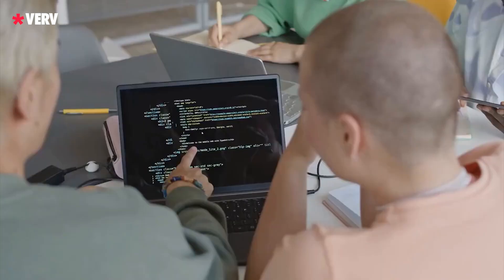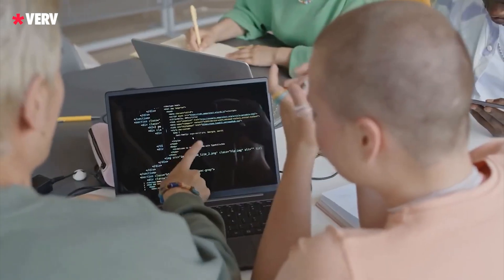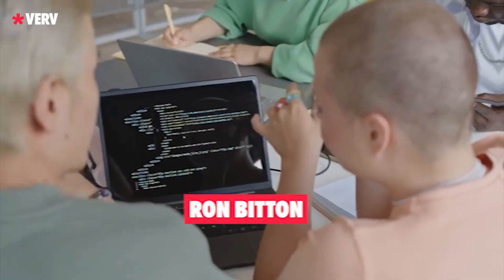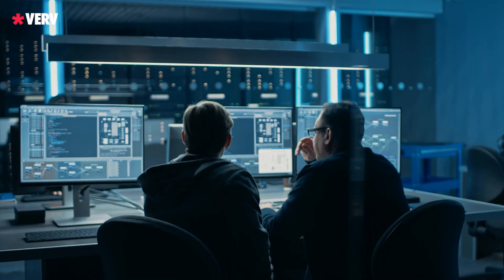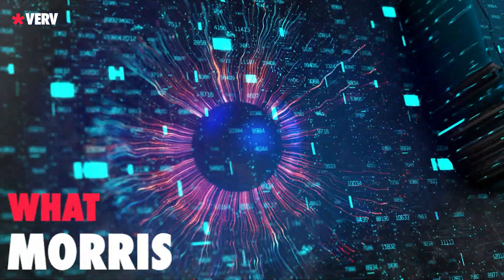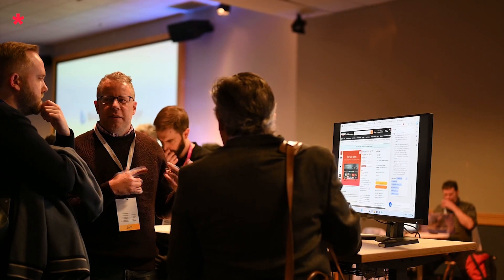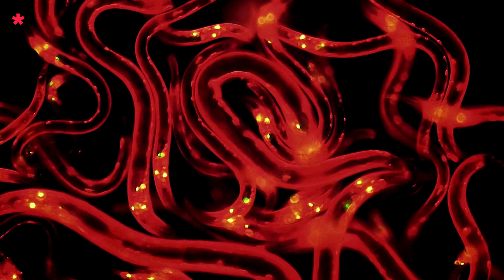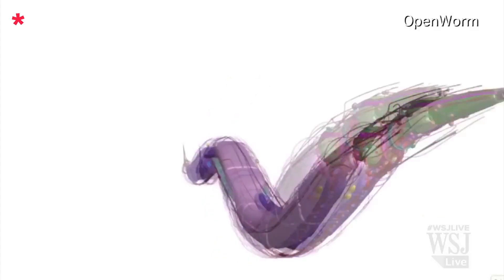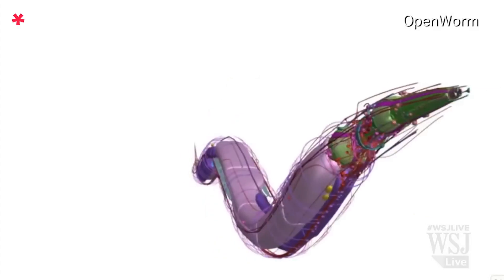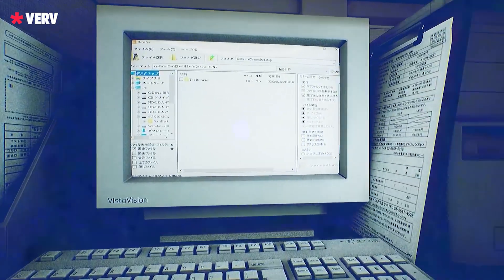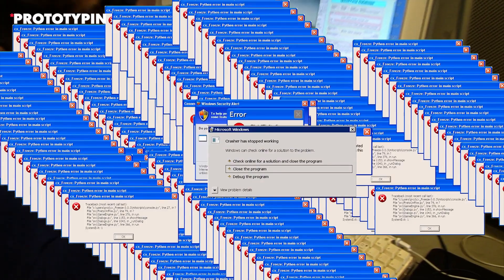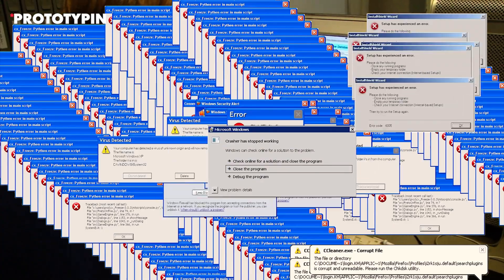Researchers like Ben Nassi, Stav Cohen, and Ron Bitton, visionaries in AI security, are telling us more about Morris II. But what is Morris II? Well, that's why we are here. It's a generative AI worm named in homage to the notorious 1988 Morris computer worm that wreaked havoc across the internet.